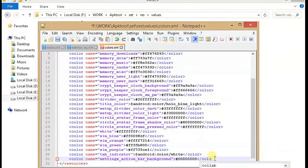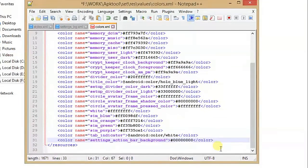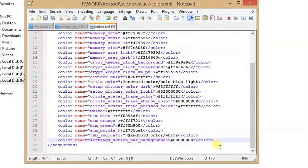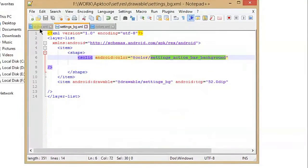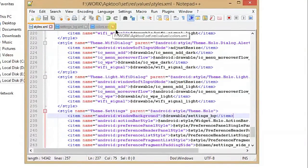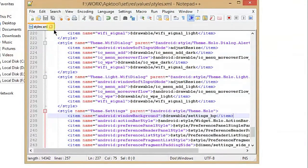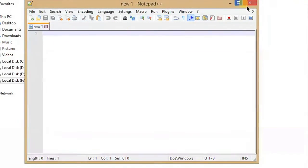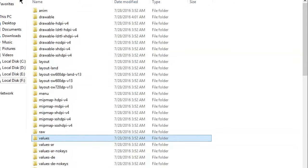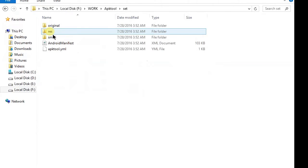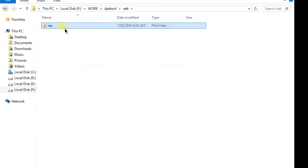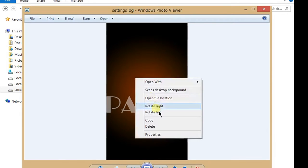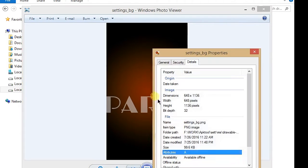You can use any hex code depends upon your image. So now we have to save it. Now we have all done. Now we have to add an image of our choice with name settings_bg. So I already have an image, so here's my image of resolution 648x1036.